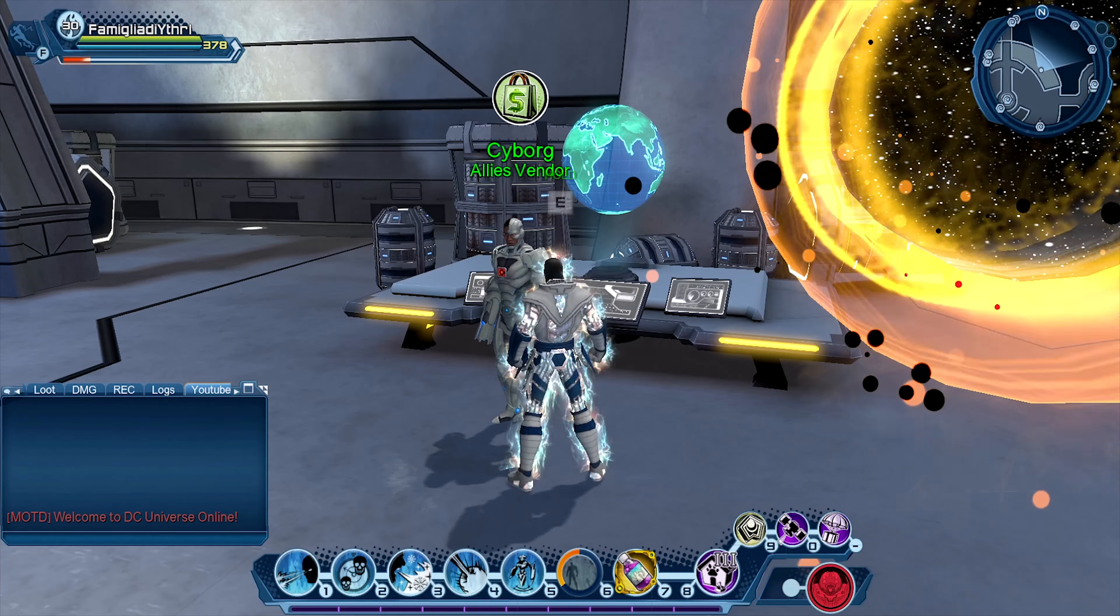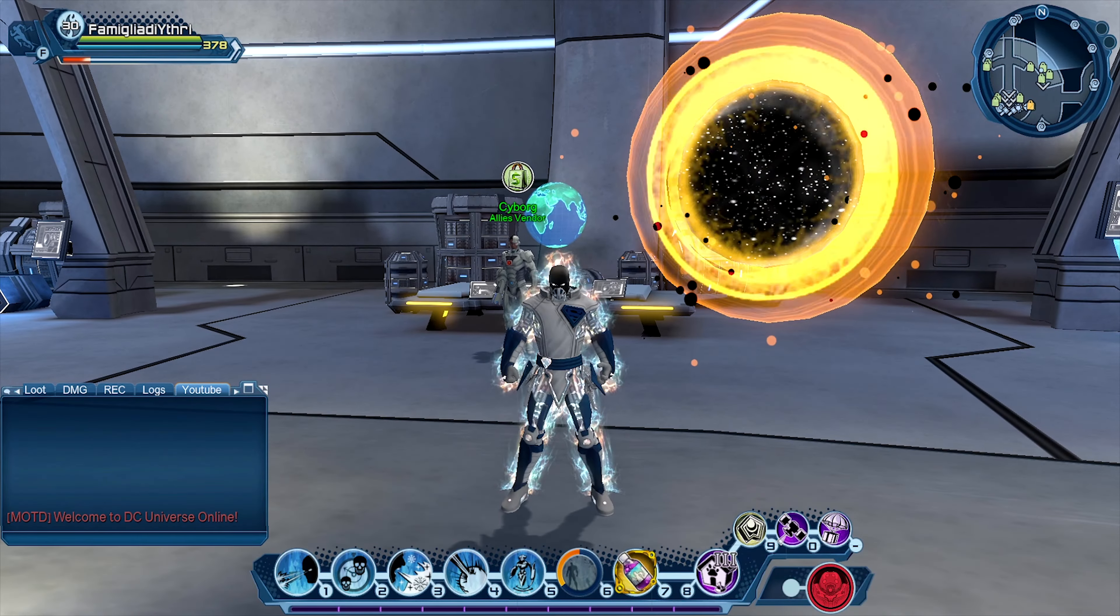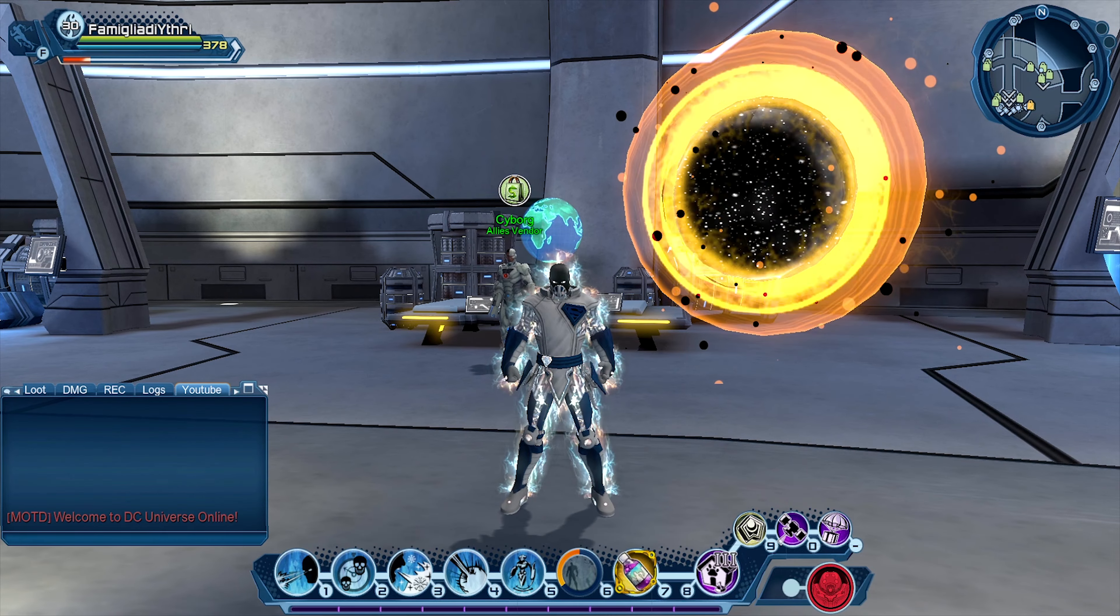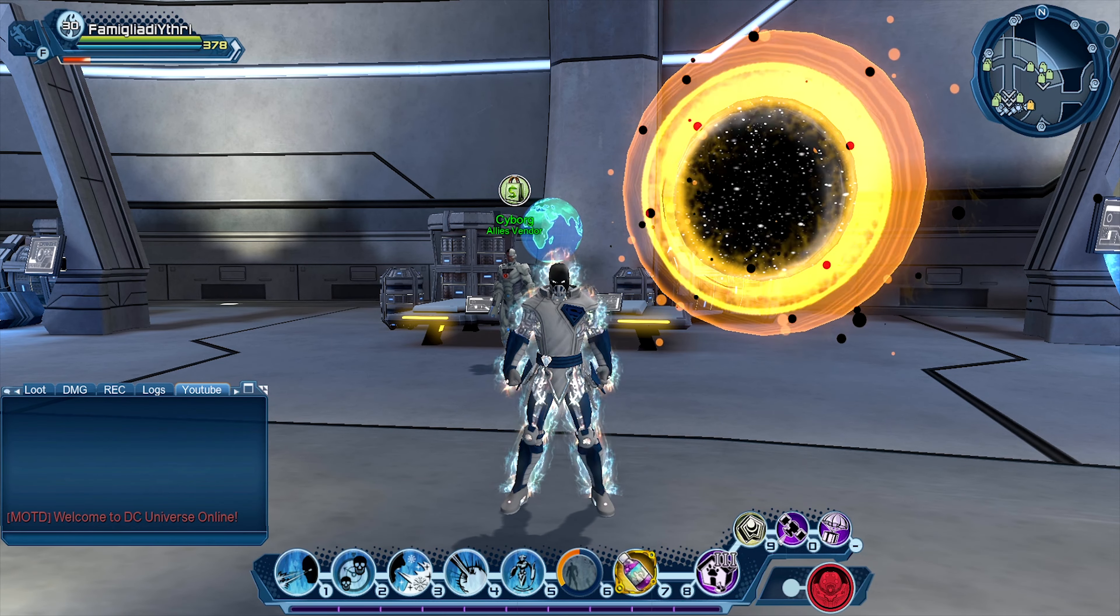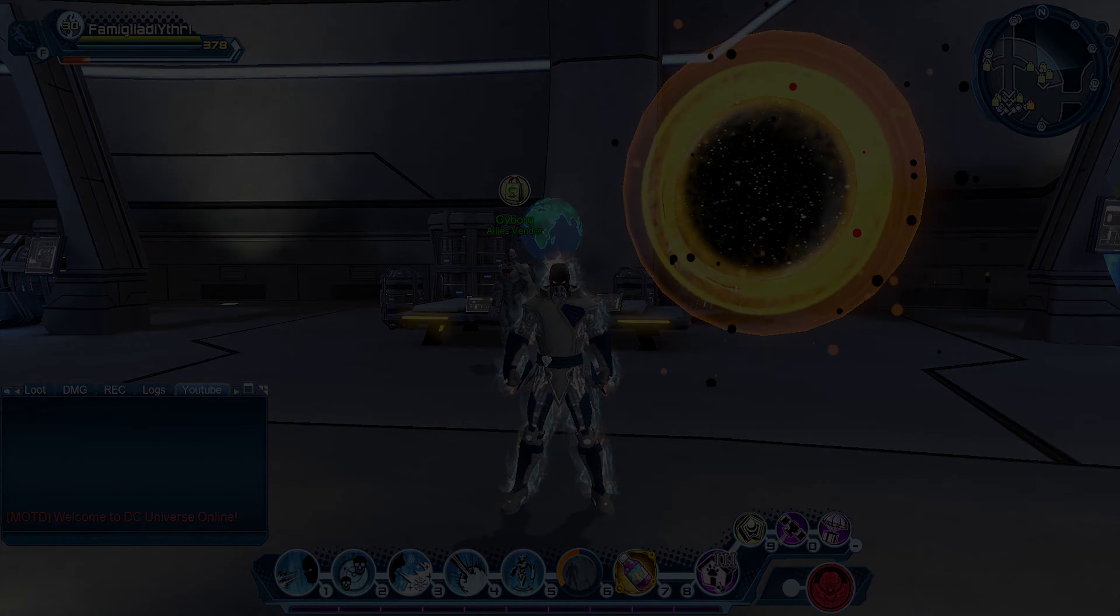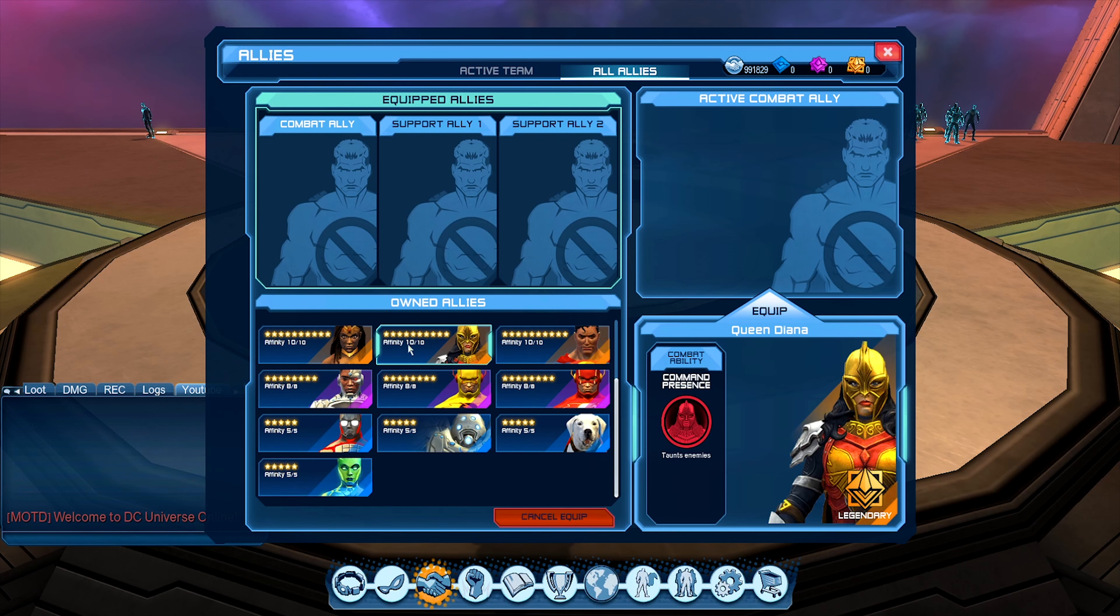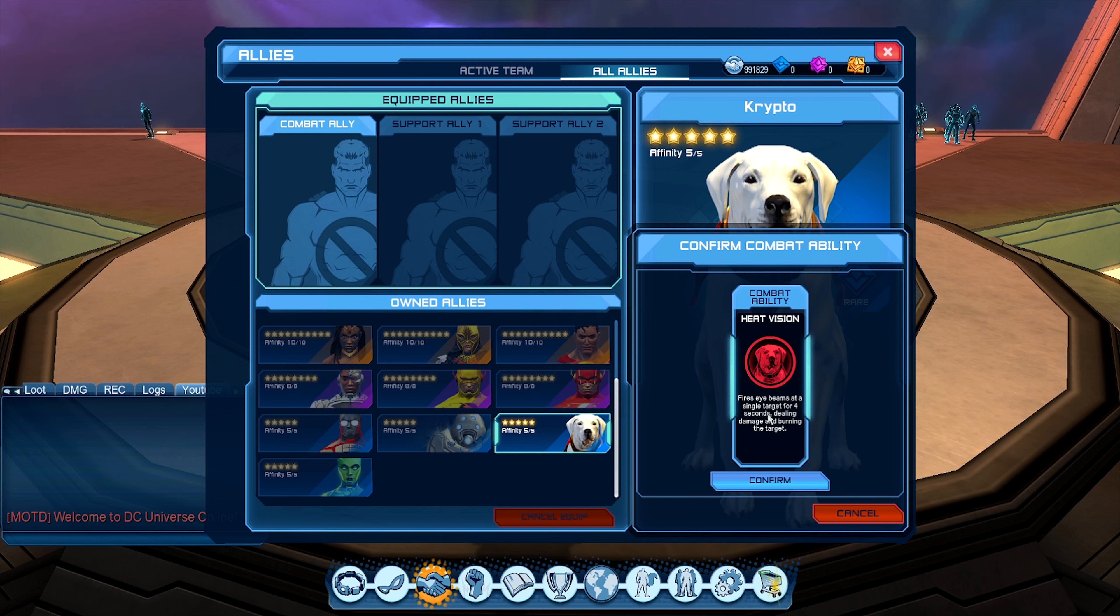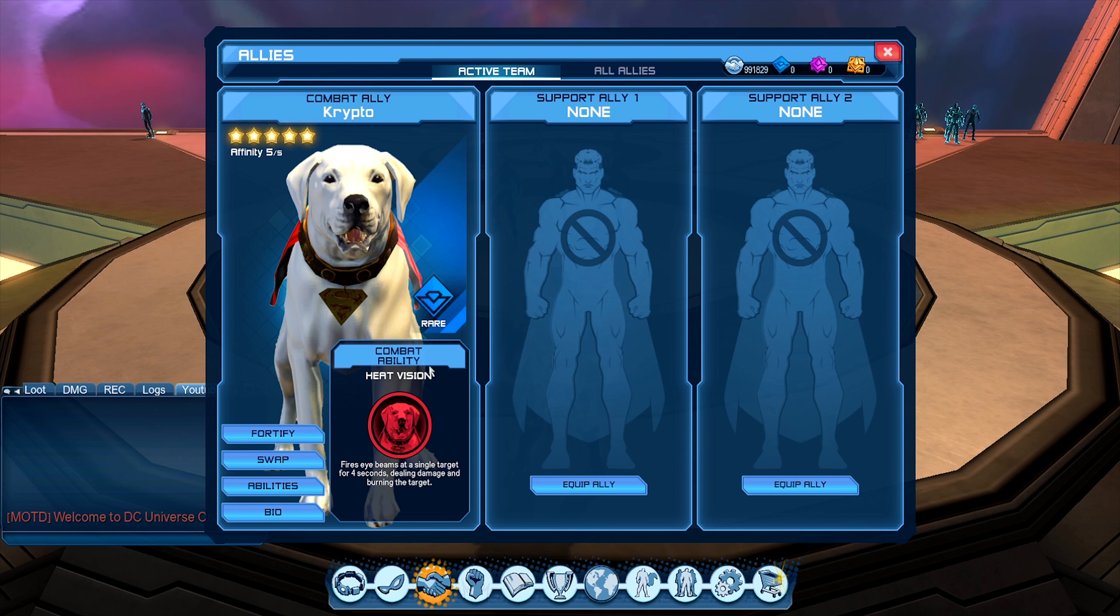So before I get into the actual breakdown of all the abilities and the passive, let's touch on what it looks like in terms of its damage ability. With Crypto, we have the combat ability Heat Vision, fires Eye Beam at single target for 4 seconds, dealing damage and burning the target. What it doesn't say as well is there's bonus boss damage, similar to Harley. As you can see, there's Crypto, our good boy.